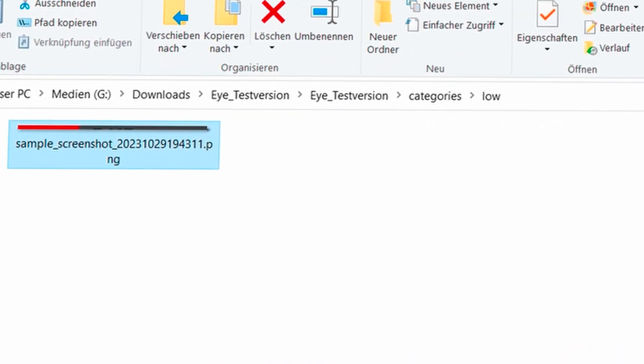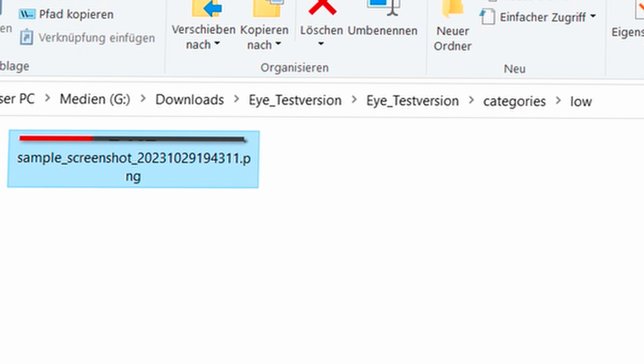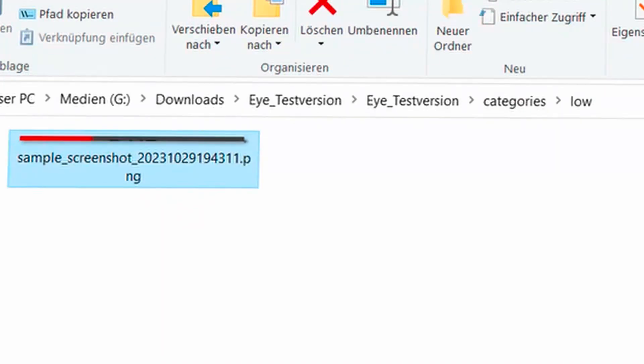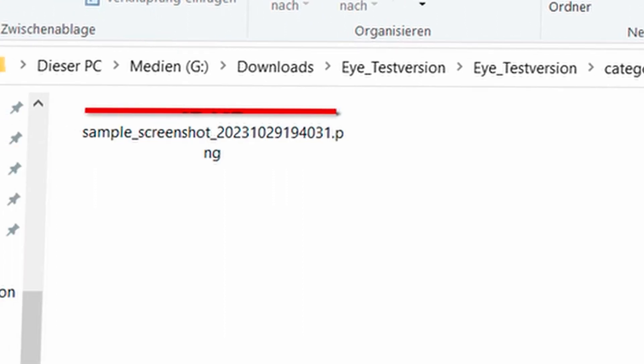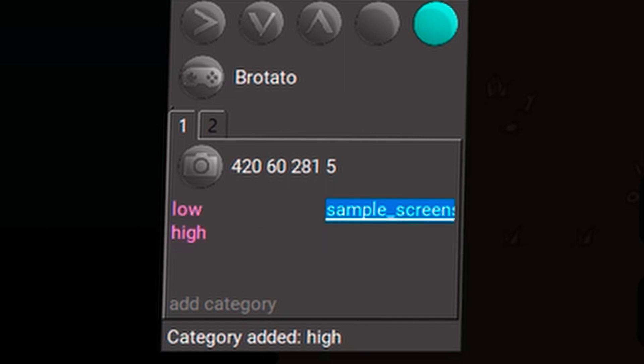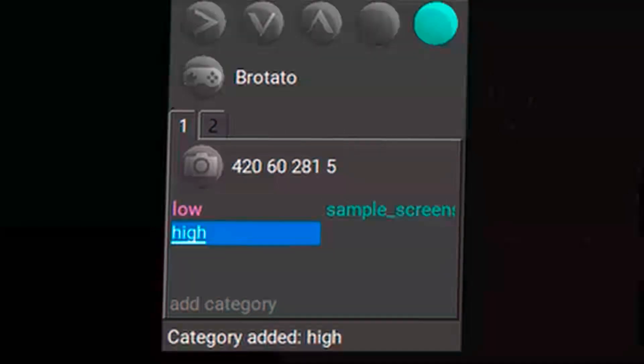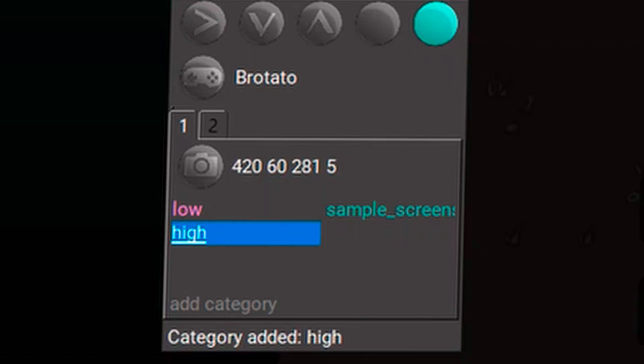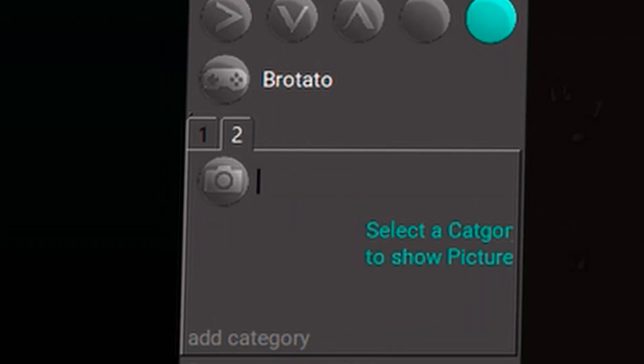I can open the low folder also by double clicking on its name in the program. That means I now have a screenshot in the low folder which roughly shows the state when I have low live. And I have a screenshot in the folder high when I have a load of live. You can put there multiple screenshots for a better detection rate. You can check this by simply clicking on the folder in the program once. And then you see which pictures you have put in there.